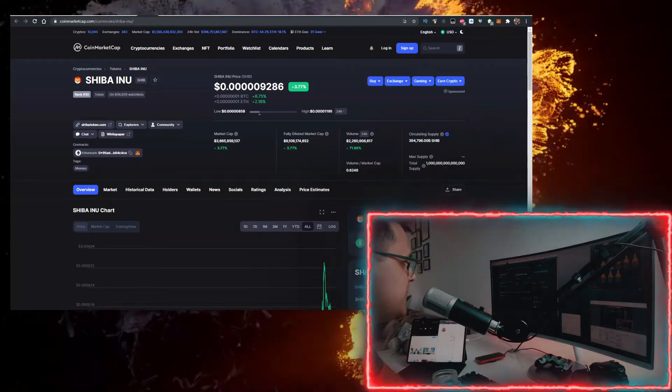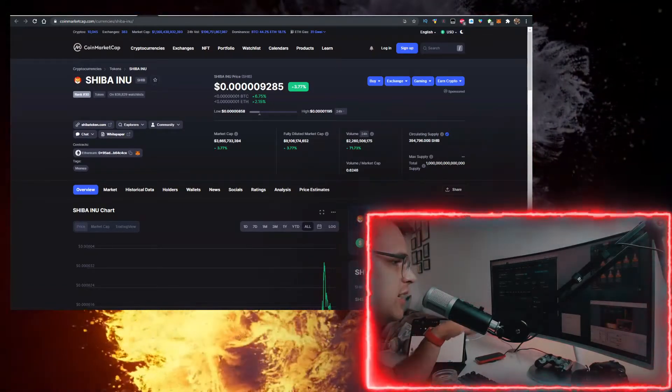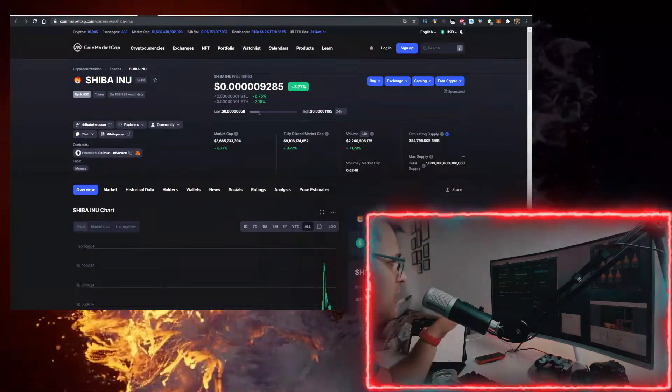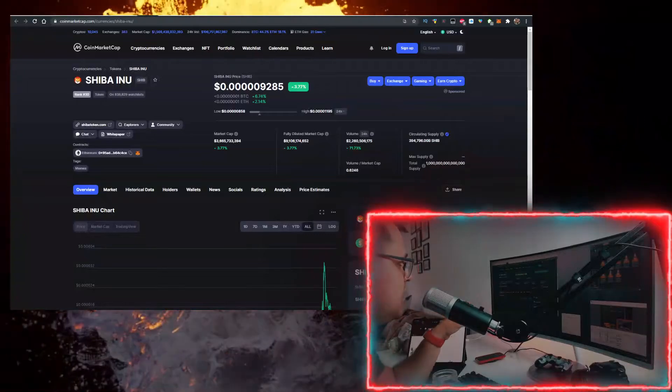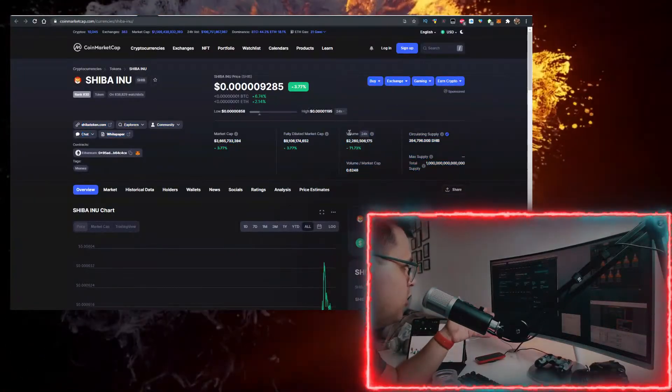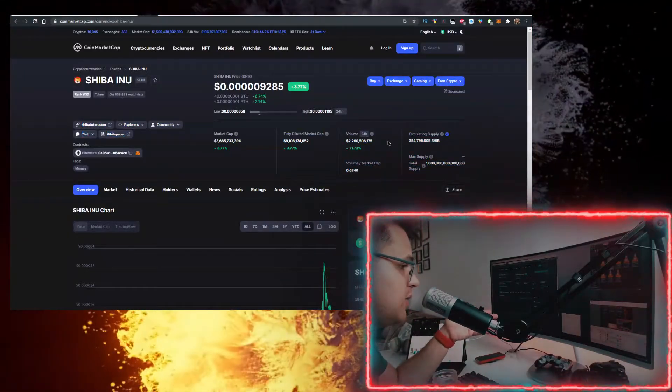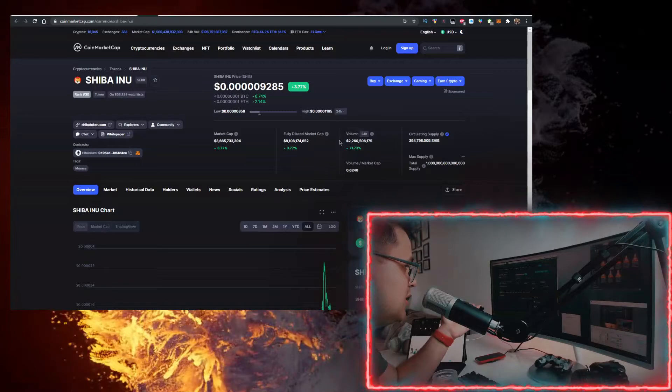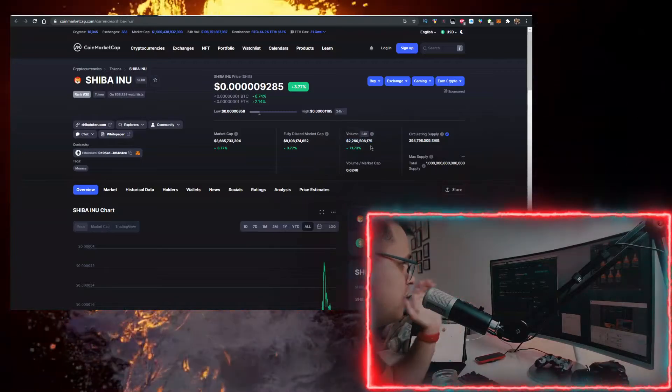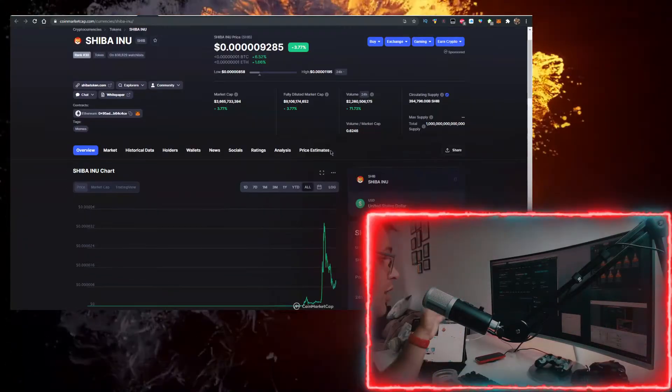But before we start, I just want to point out a few things that are going on with Shiba. The market cap is 3.6 billion. Volume is basically 70% of the market cap, 60%, 70% of the market cap, 2.2 billion. So it's one of the hot coins.